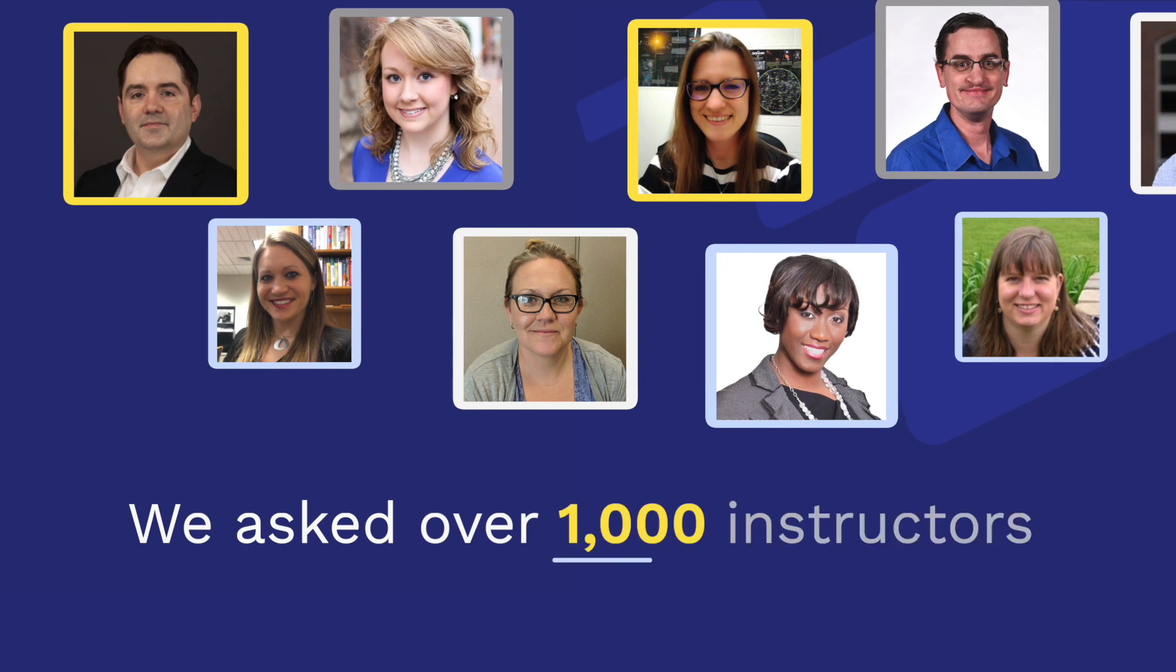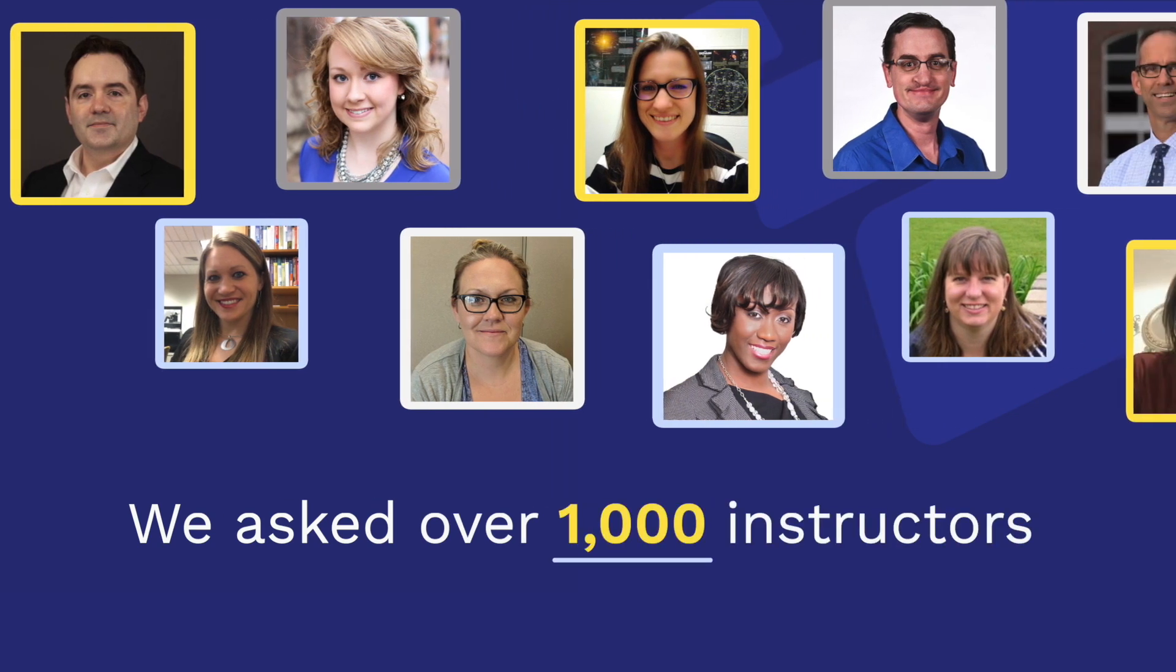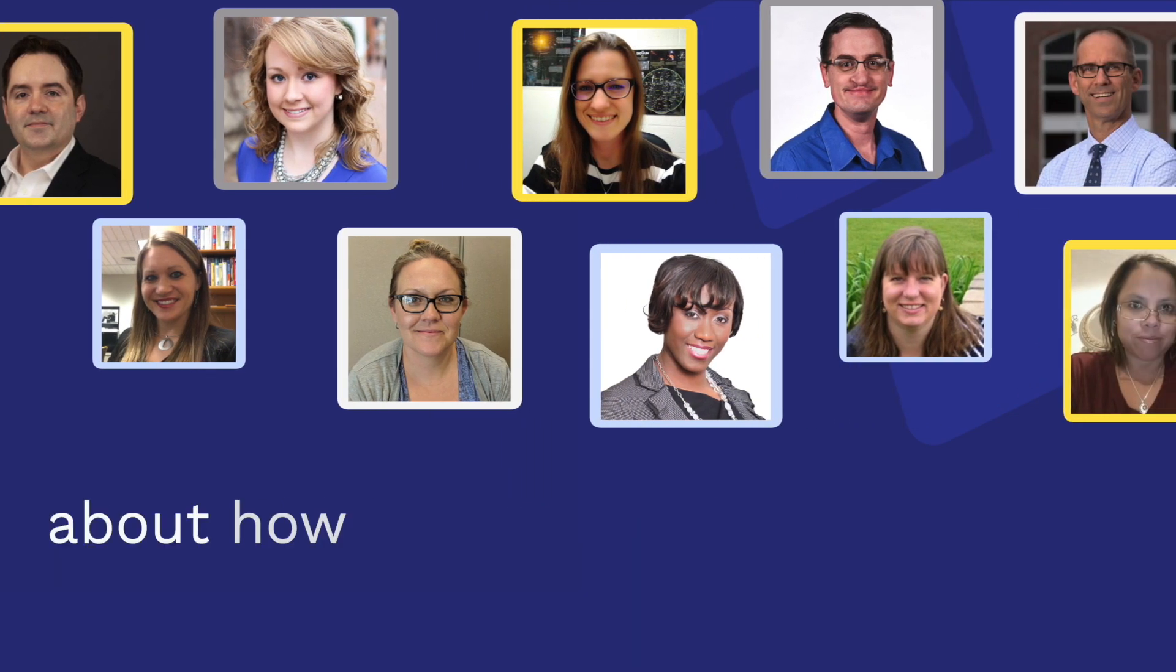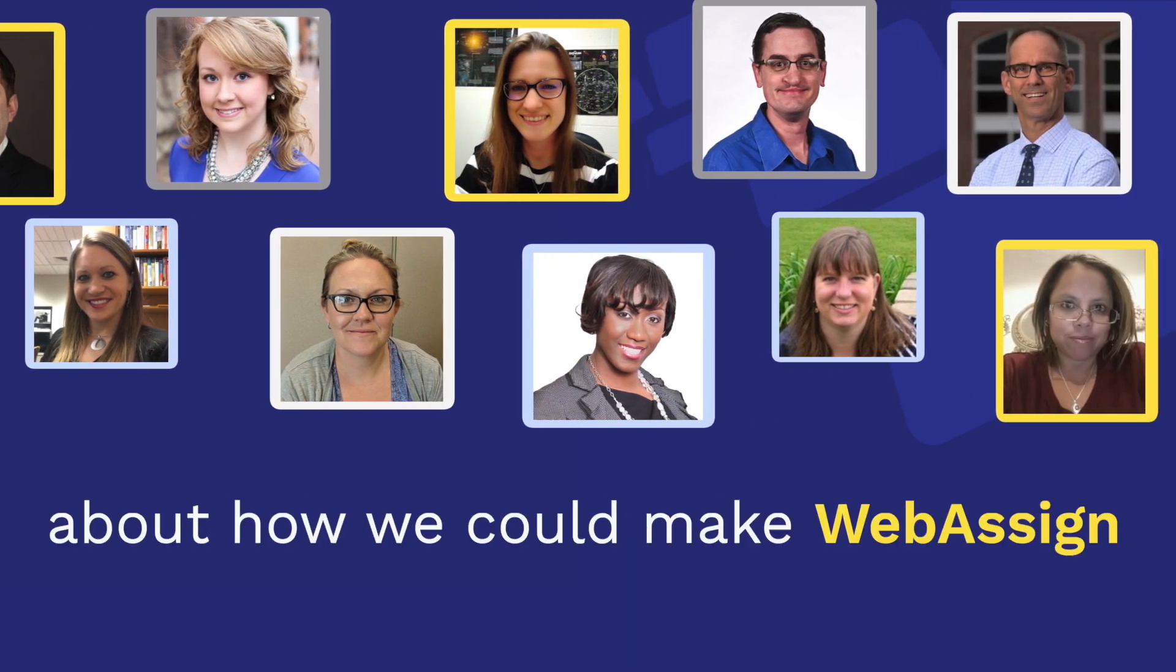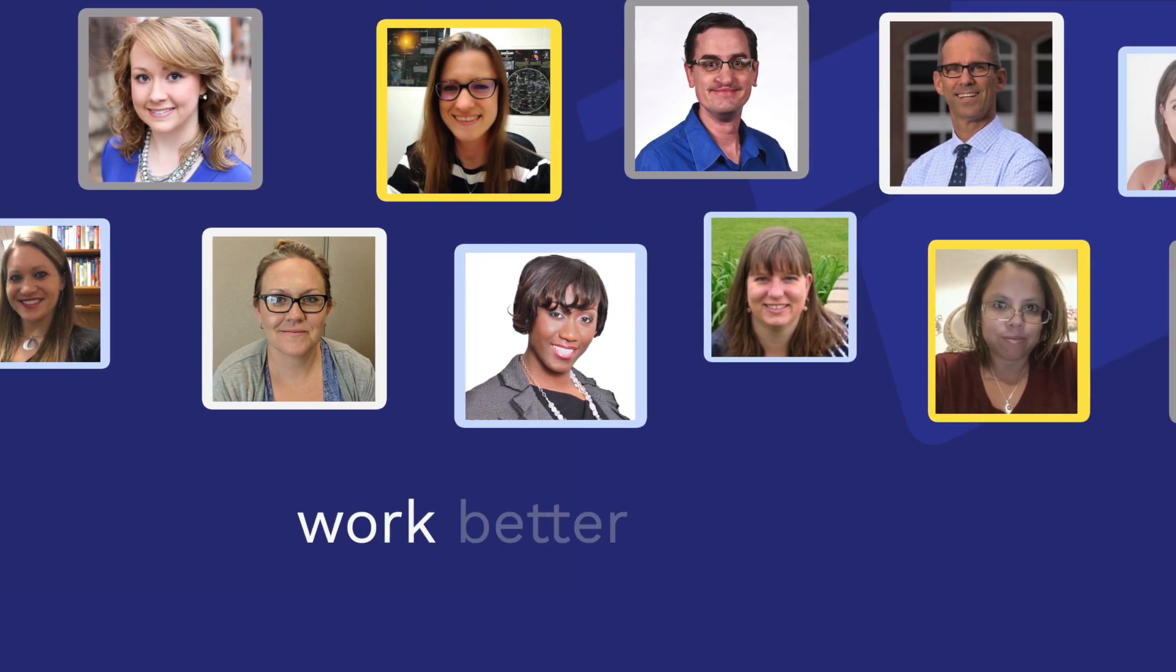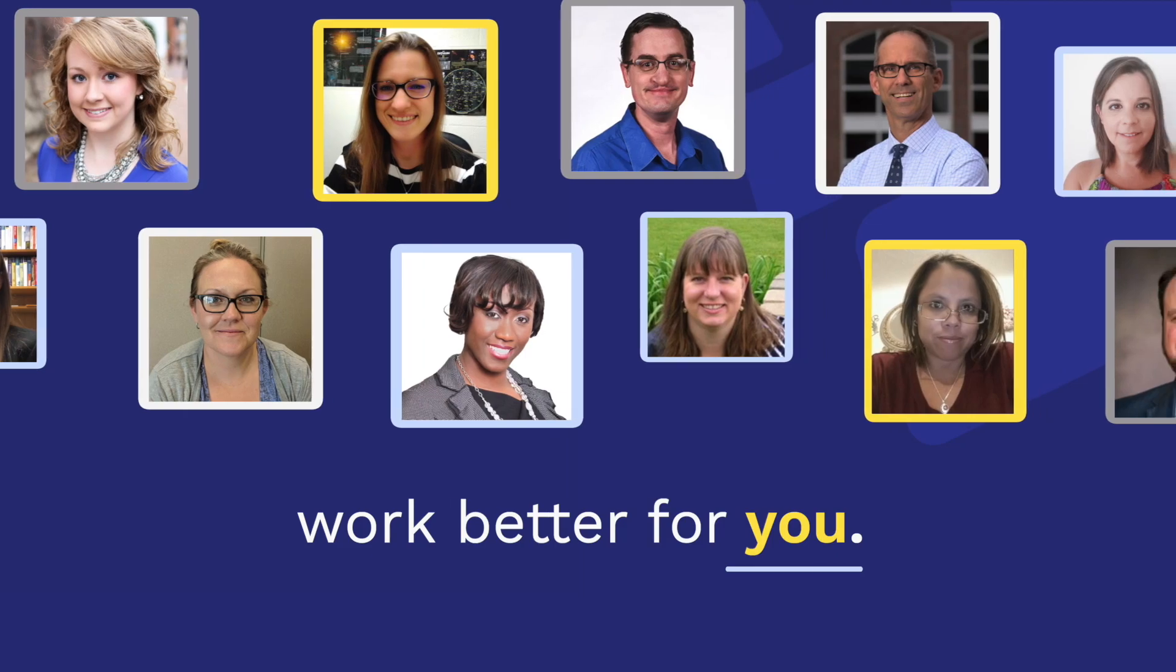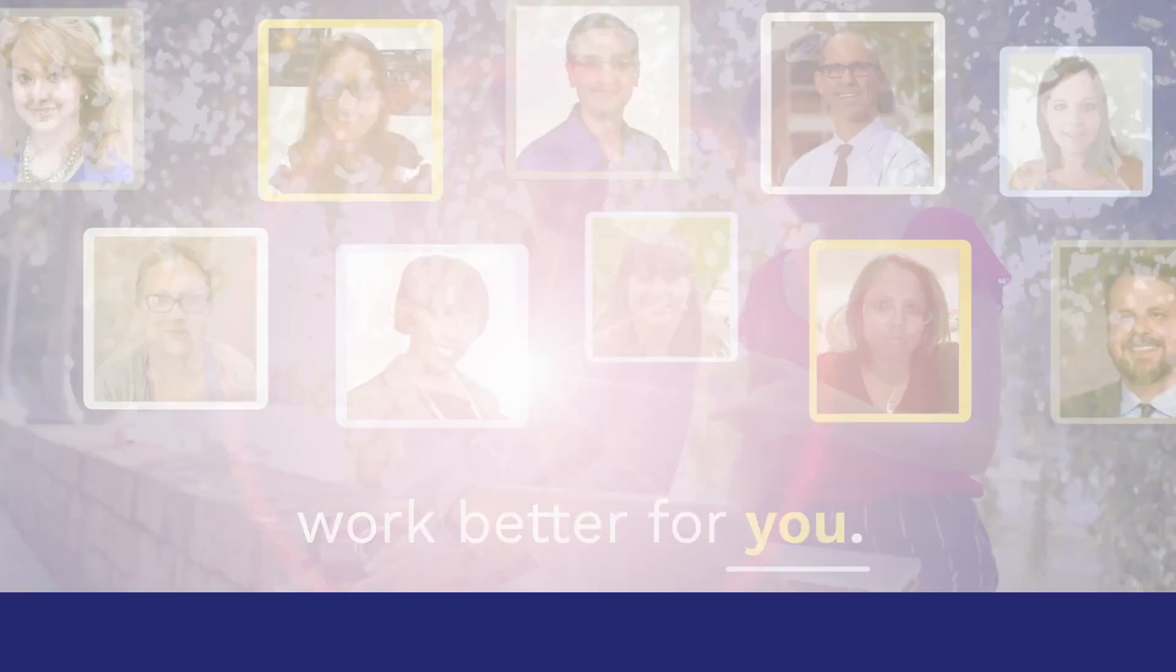We asked over 1,000 instructors about how we could make WebAssign work better for you, and you gave us great feedback.